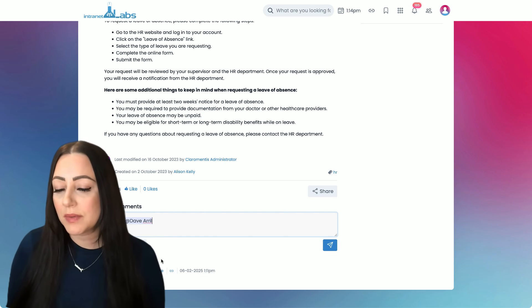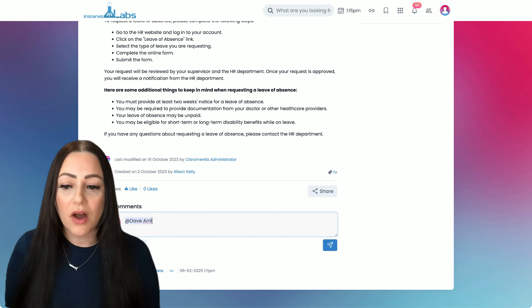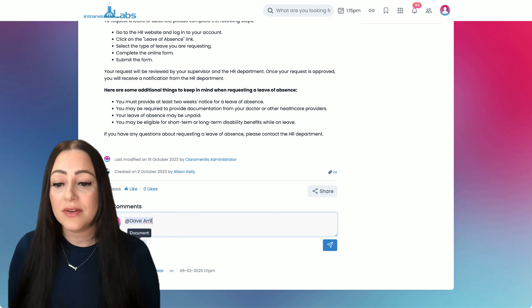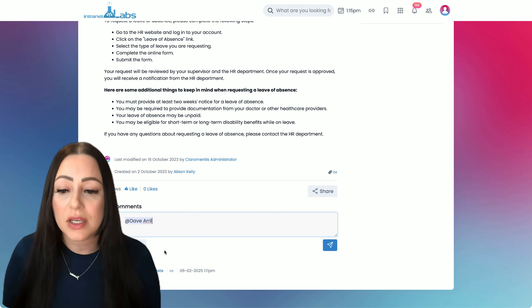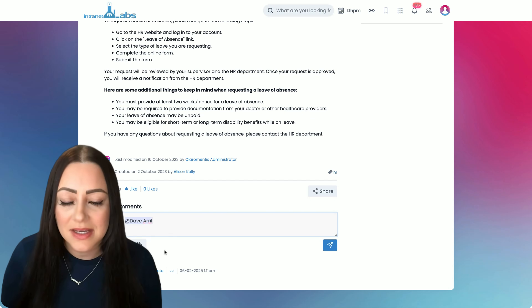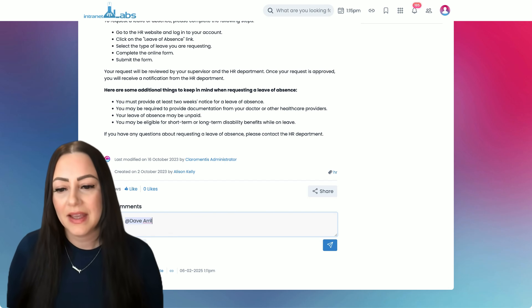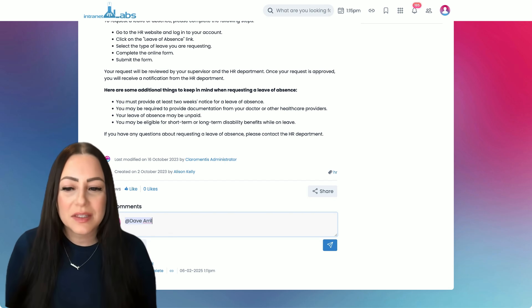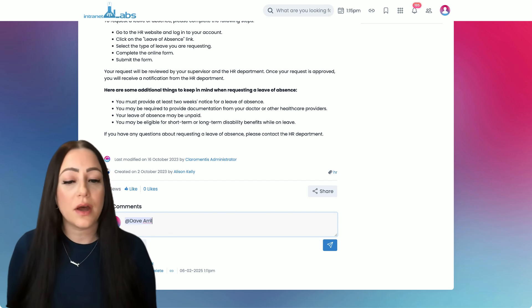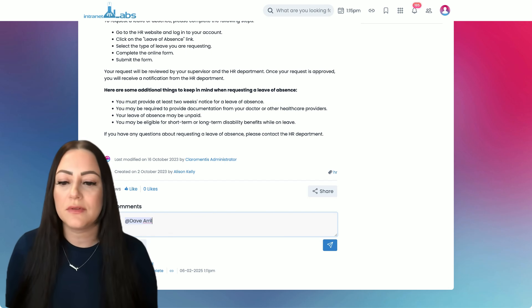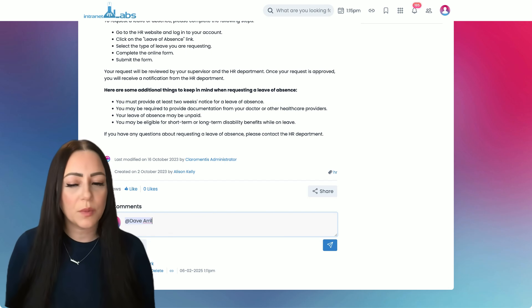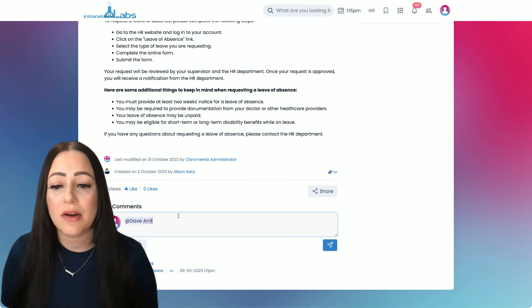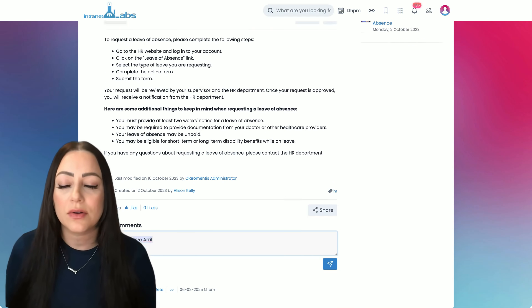We can also reply and like comments, as well as include our own links, files, and internal documents to discuss here. Claramentis is very flexible, so if you're not looking for that level of social, no problem. We can turn this commenting area off per article.